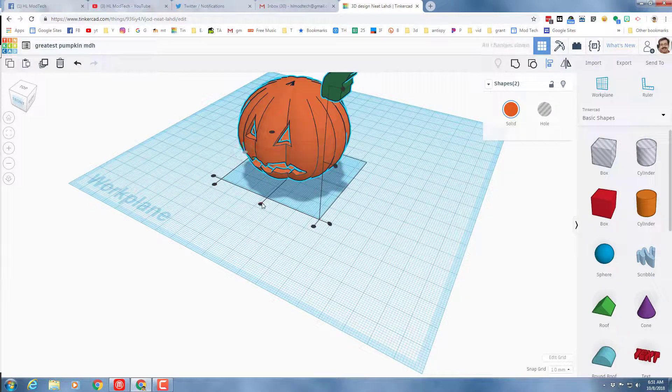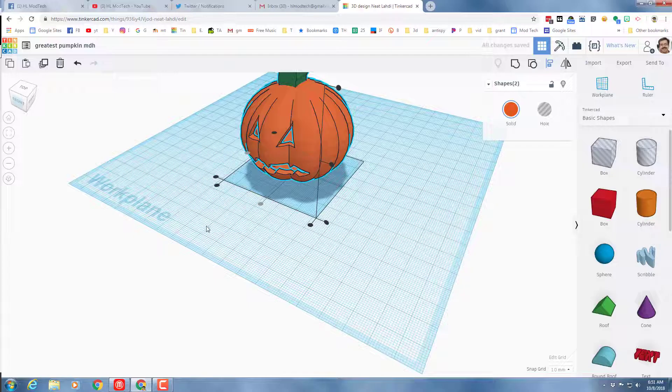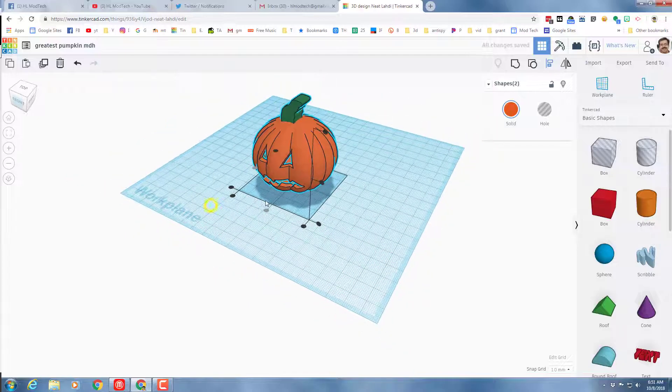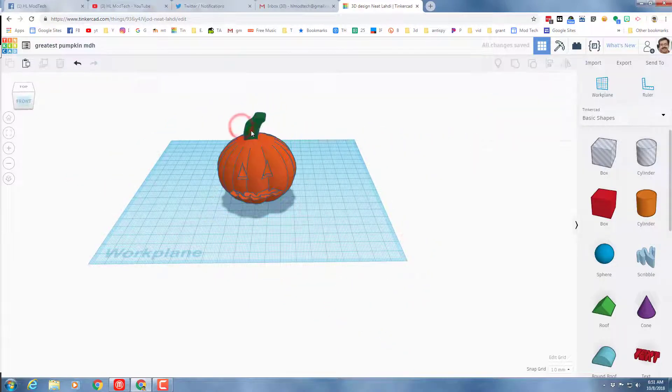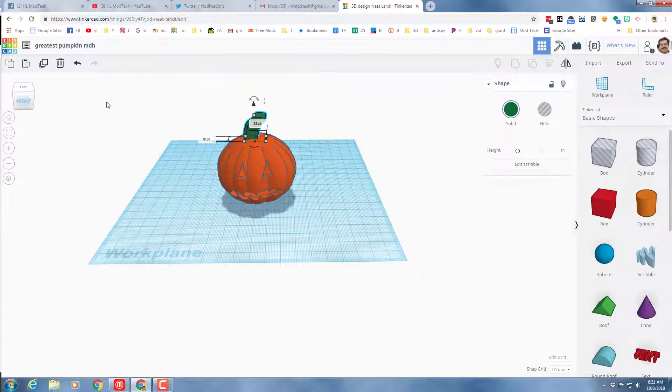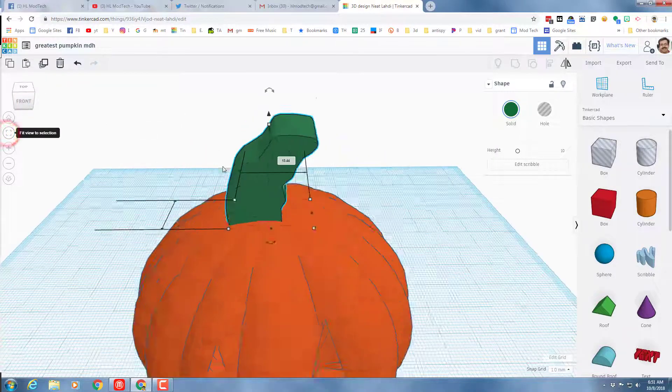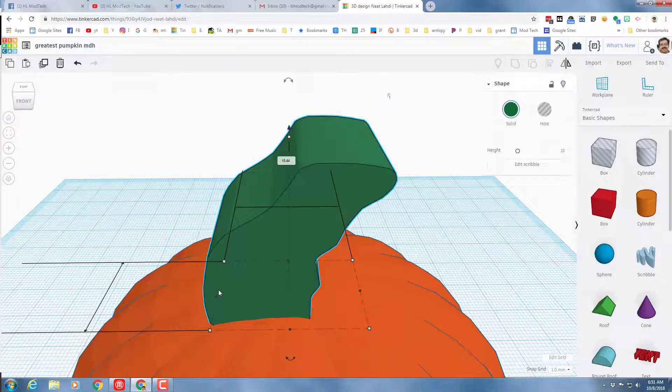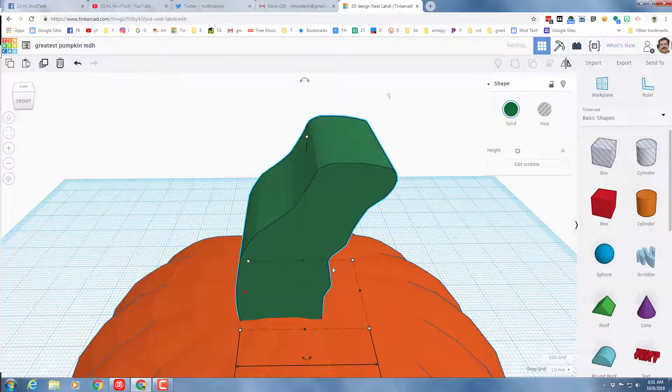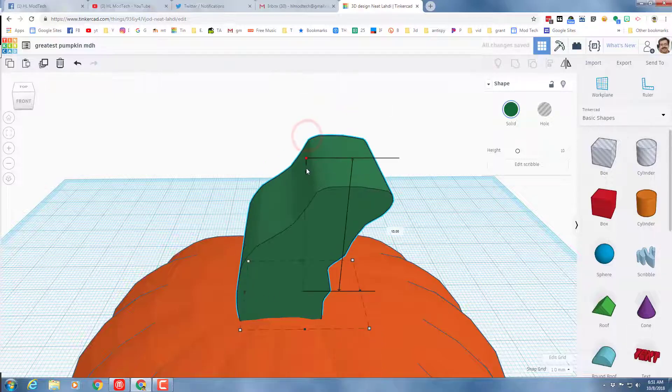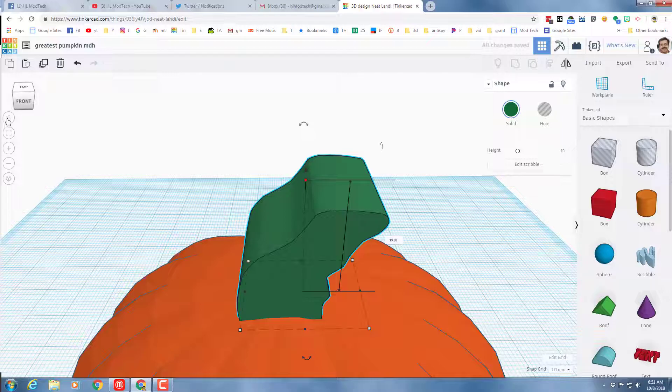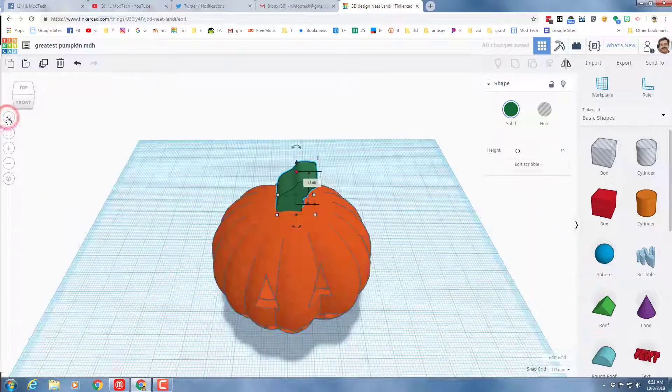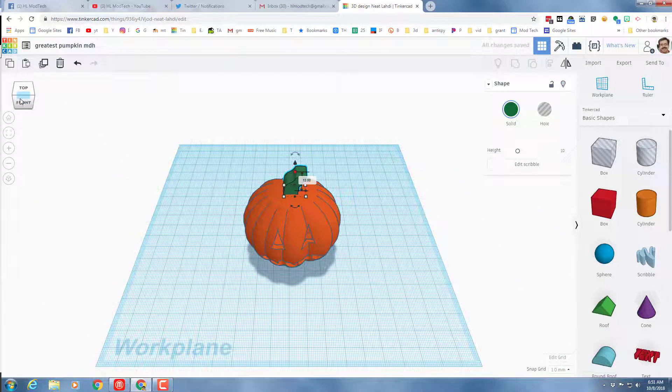I'm gonna grab both parts and I'm gonna do align. We want to center it on the Y and center it on the X. My pumpkin stem may be just a little bit large, but that's where I can hit fit view to selection and I can just use the little black handles to shrink it into the sizes I want.